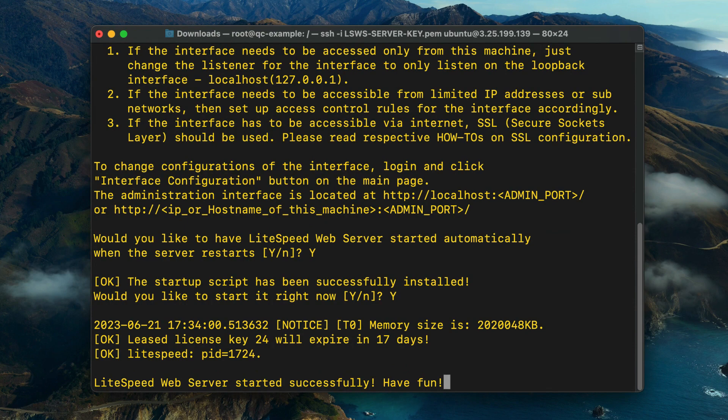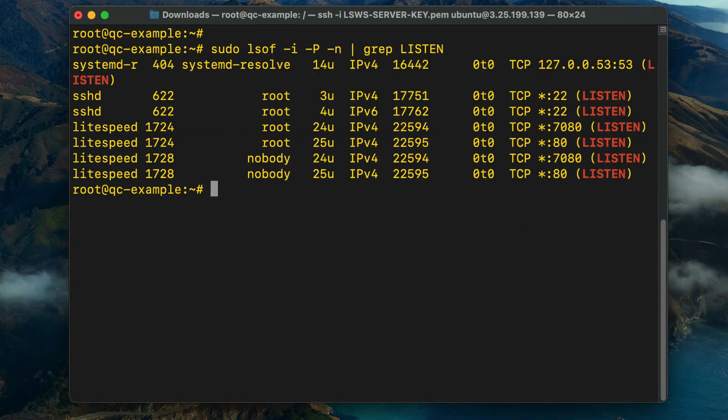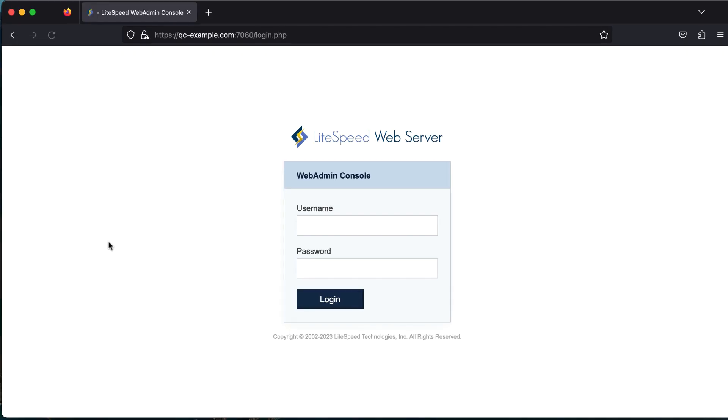You can verify from the command line that LiteSpeed is listening on HTTP port 80 and/or HTTPS port 443 using the lsof command. You can use the web admin console to configure LiteSpeed Web Server to your specifications.